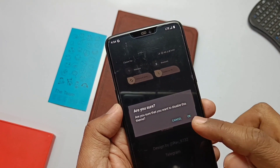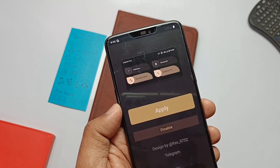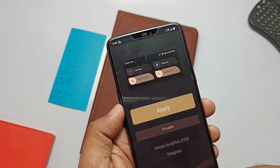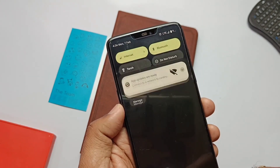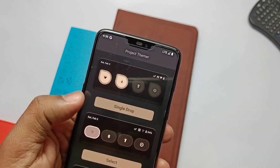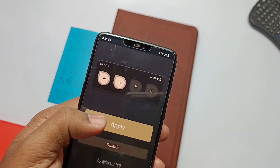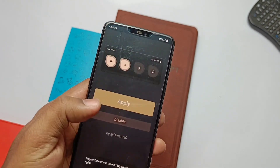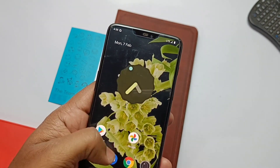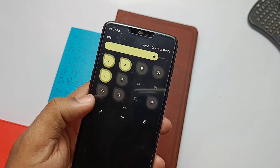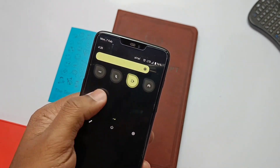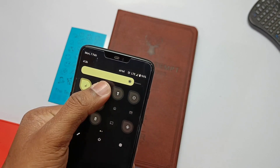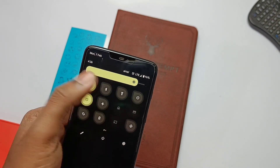If you want to go back to the default shape, just tap disable and it's done — you get the old panel back. The best thing about this app is that for changing effects, there's no need to reboot the system or restore system UI. All changes happen on the go.